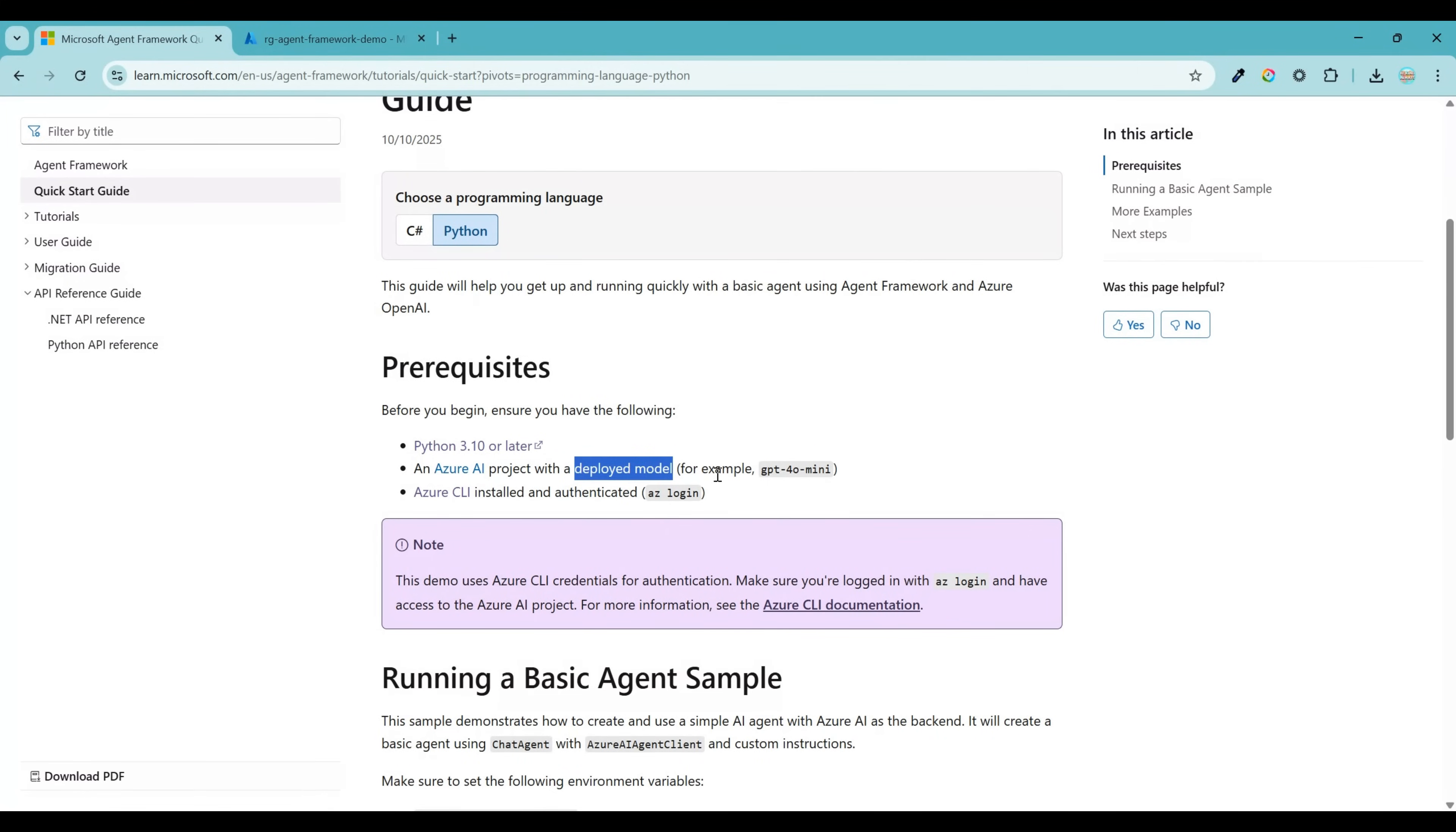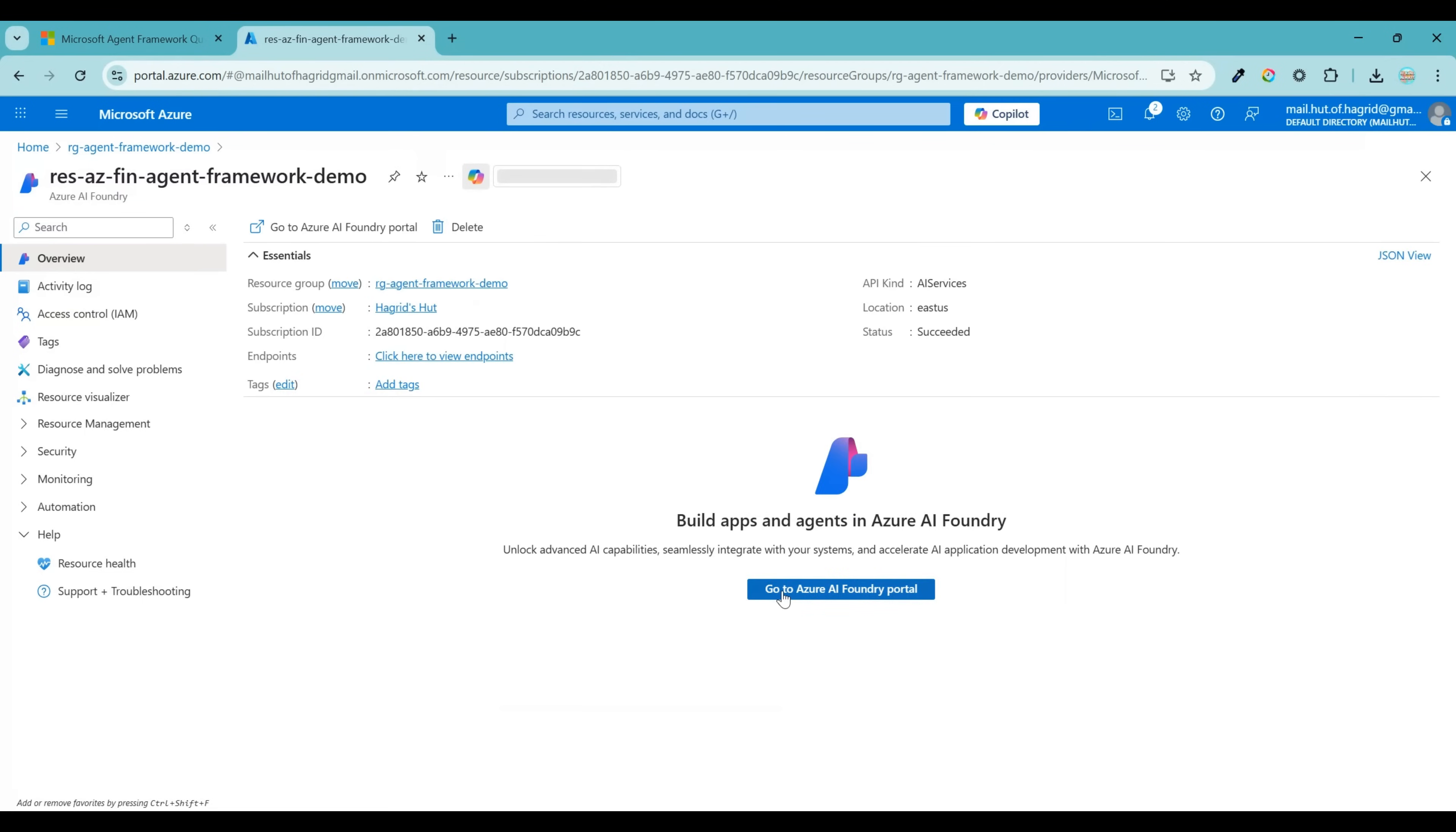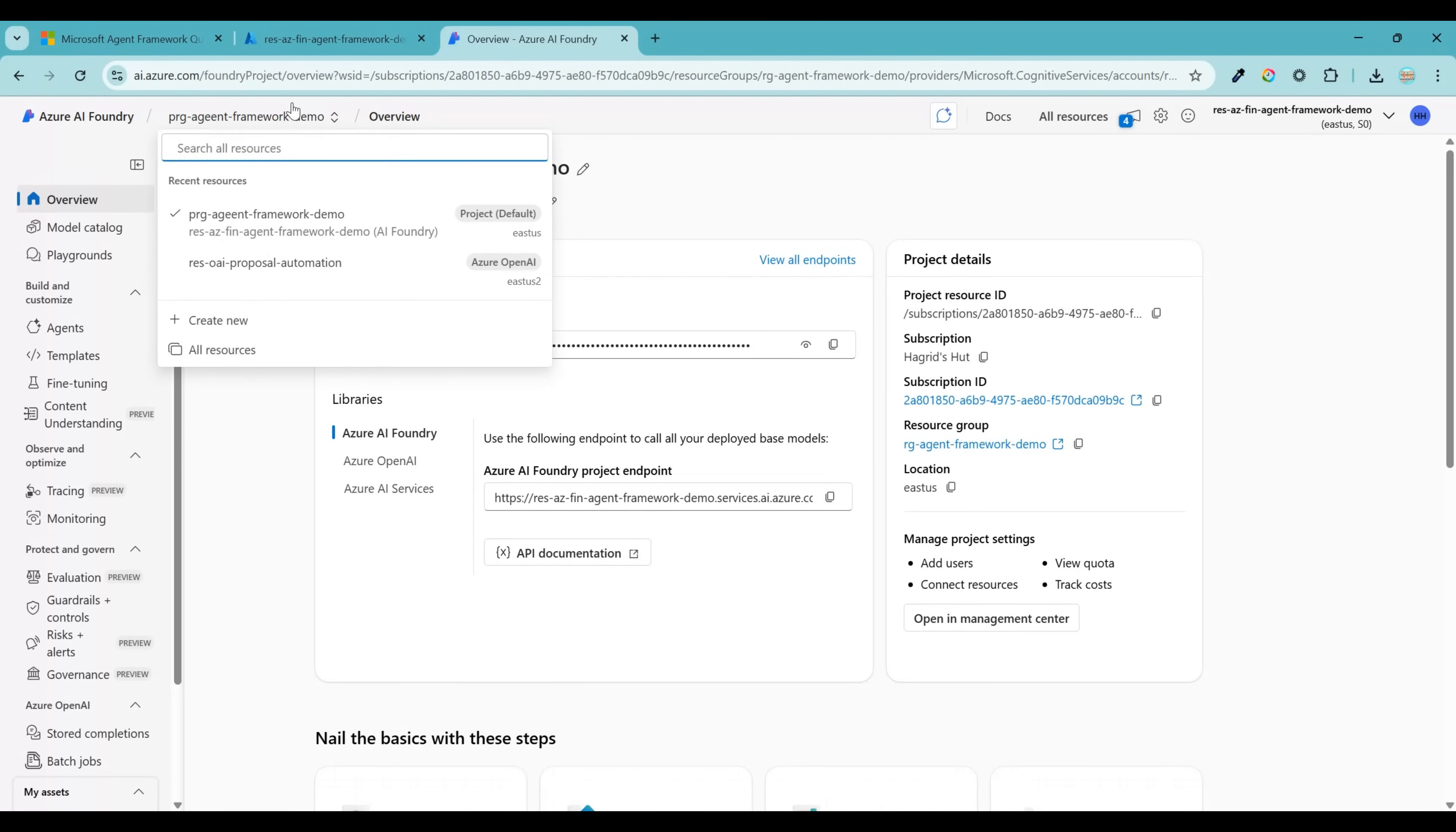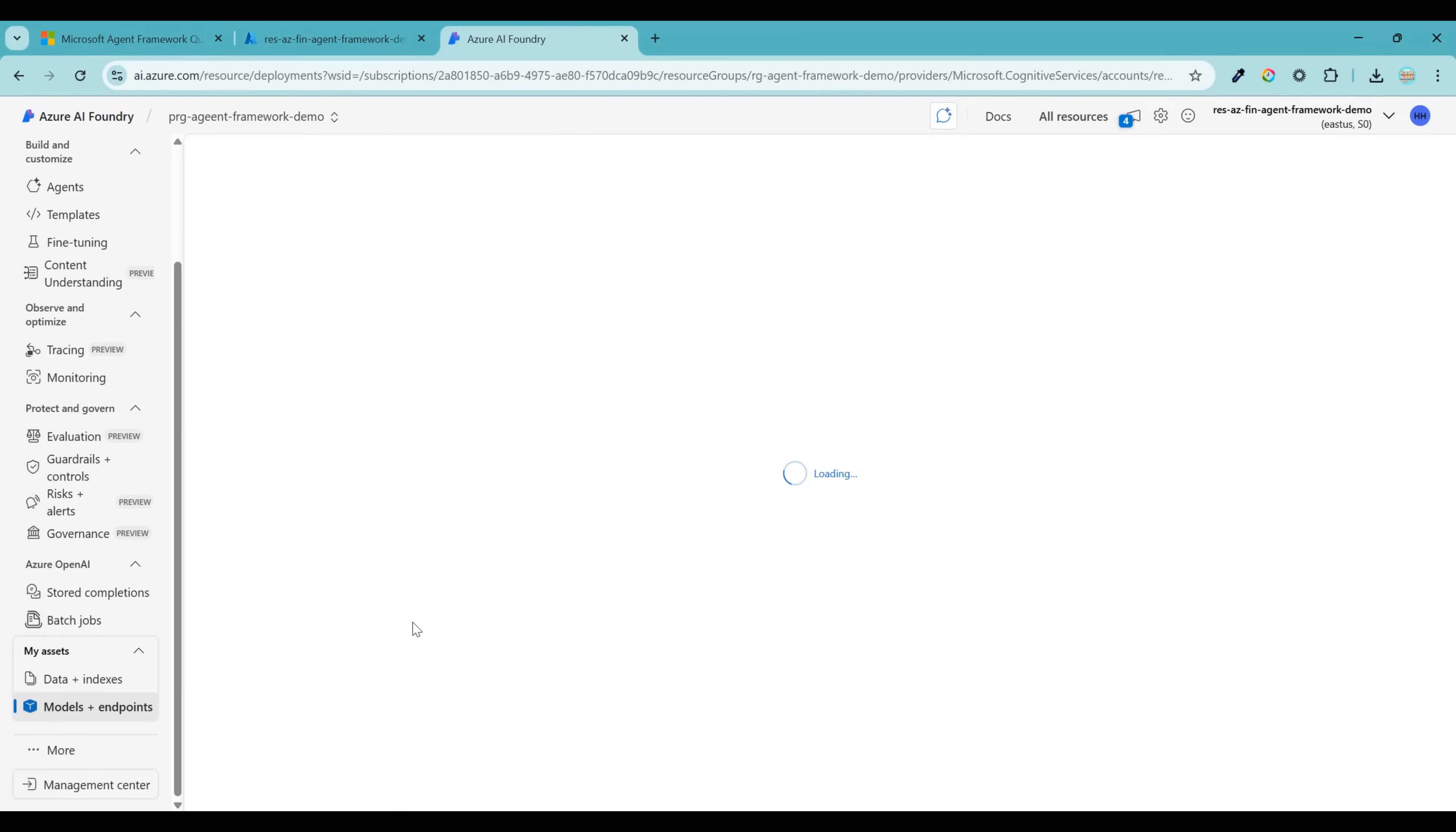For that, let's go back to the resource group that we had created and click on Azure AI Foundry. And let's launch the Foundry portal by clicking on this button. It will by default show the project associated to that Foundry resource. But if you have multiple projects created, then you can switch using this dropdown over here. So for creation of model, let's scroll down to a section called Models and Endpoints.